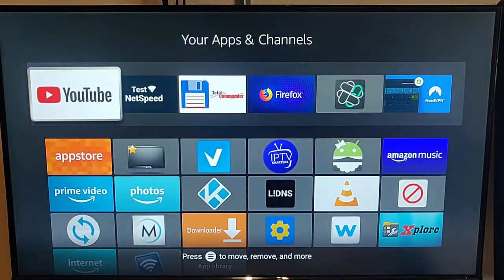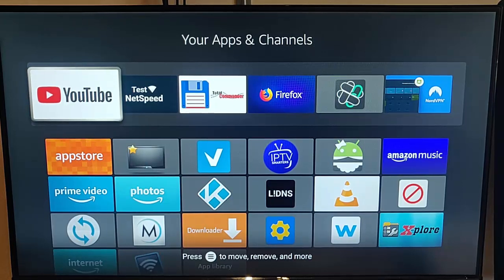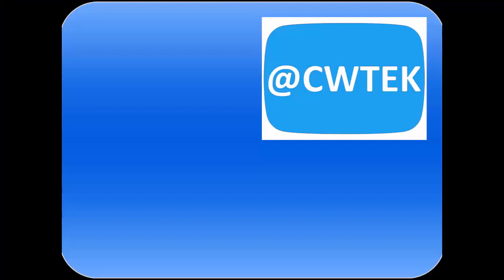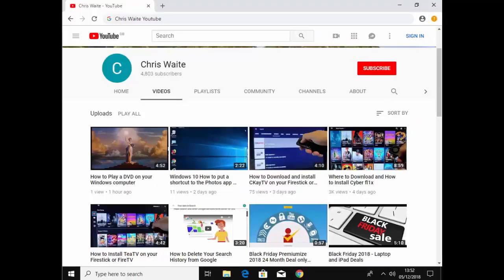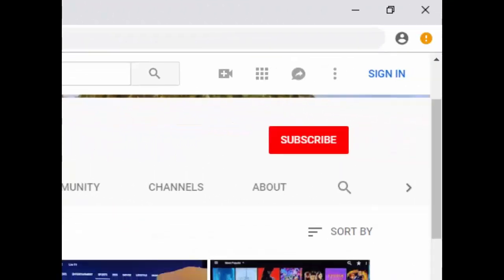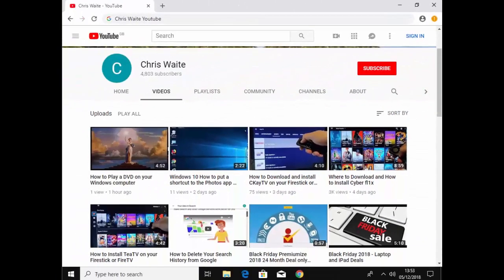That guide showed you how to turn off animations in your 4K Fire TV Stick's menus to try and make things speed up a little. Hope this guide helps and thanks very much for watching. You can follow me on Twitter at CW Tech. Check out my other videos on my YouTube channel — just Google Chris Waite YouTube — and don't forget to like and subscribe.